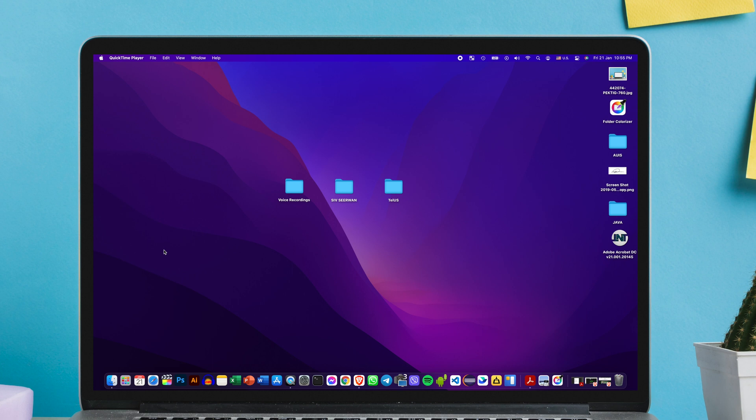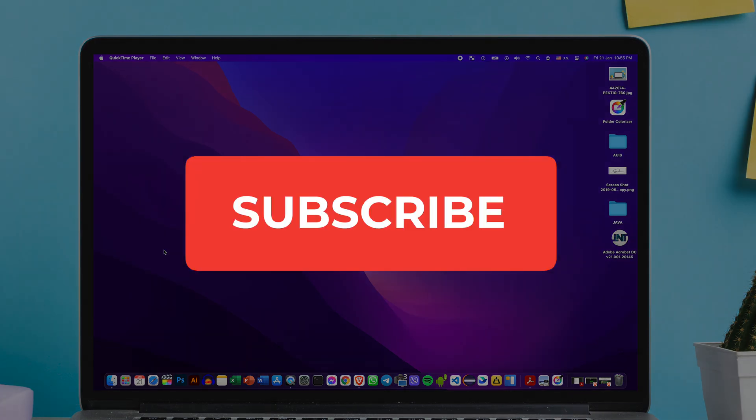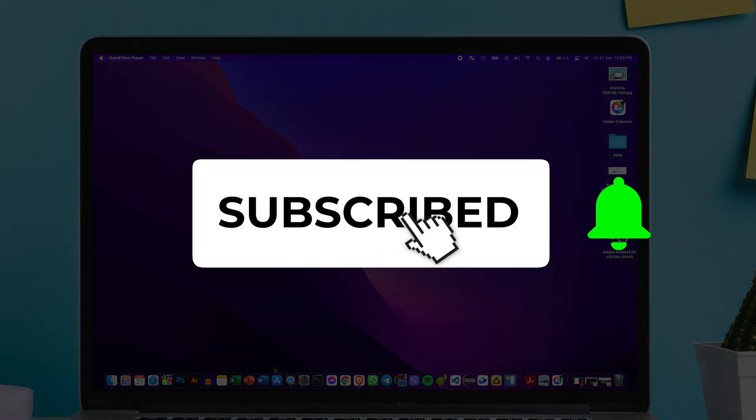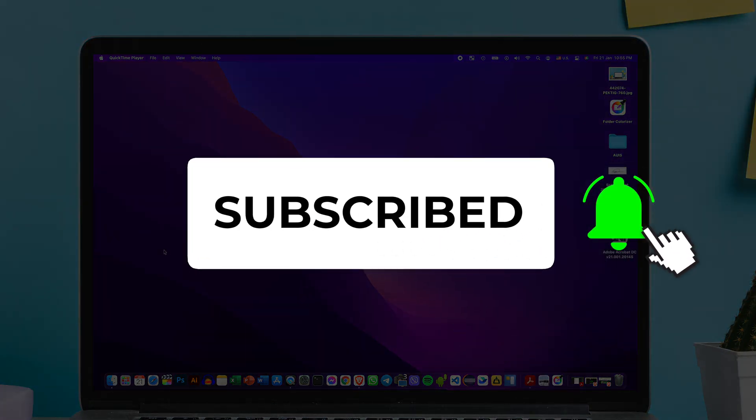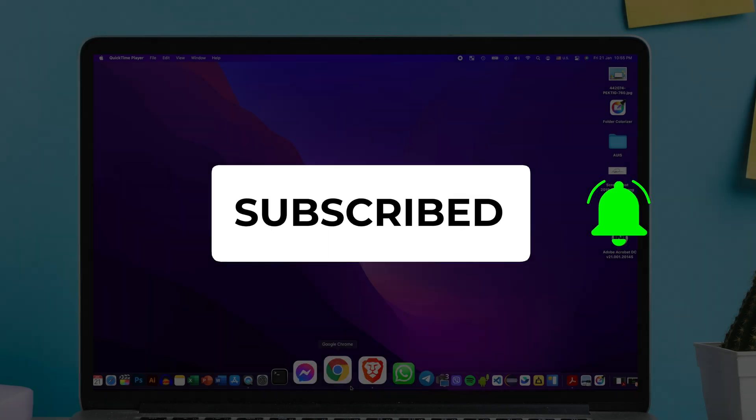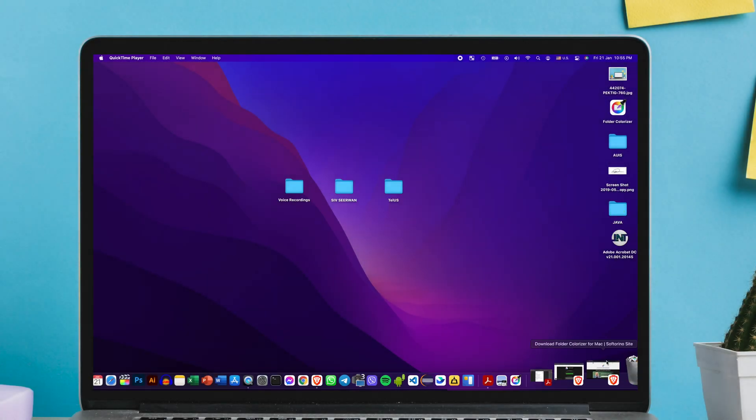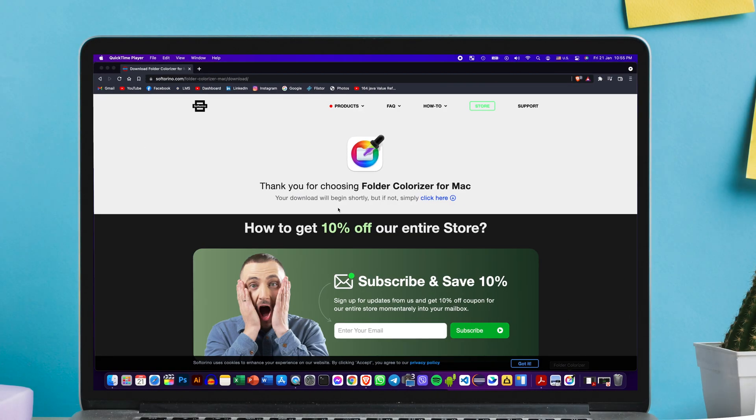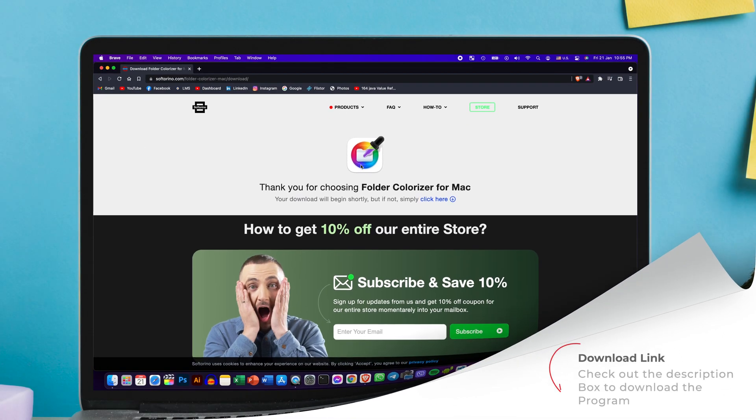Alright guys, so before we start this tutorial I just wanted to kindly ask you guys to subscribe to the channel and turn on the notification bell if this video is being helpful. With that being said, let's move into the tutorial.